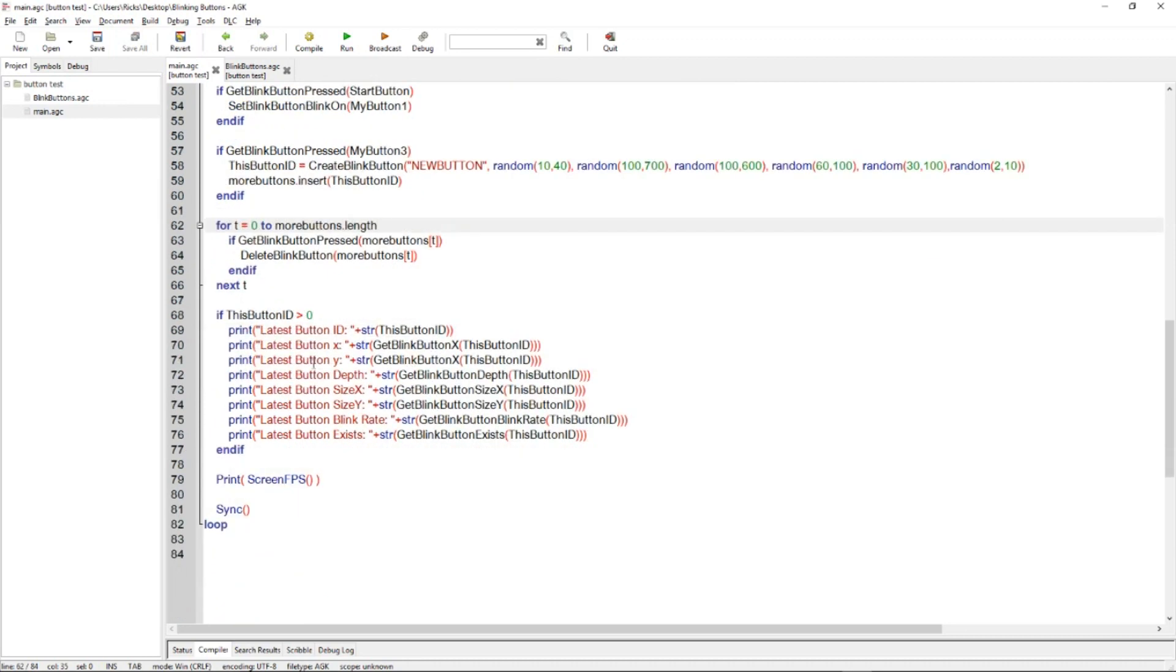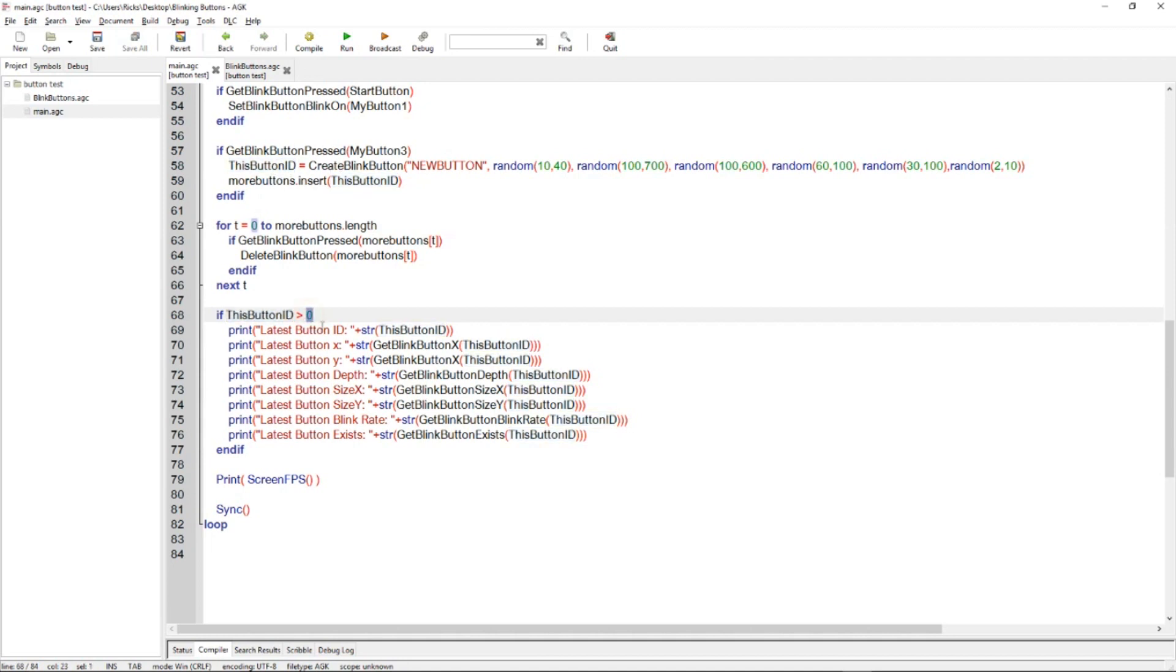And then if this button ID, which is set here, if it's greater than zero, then there must have been a button created. And it prints the data about that button, the ID, the XY, the depth, XY, blink rate, and if it exists. Also prints the frame rate onto the screen.